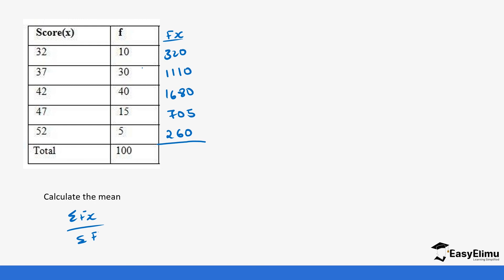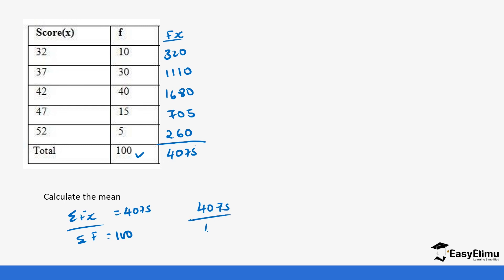The sum of f, which is the total frequency, has already been given as 100. Now we find the sum of fx: 320 + 1110 + 1680 + 705 + 260, which gives us 4075. So the mean is 4075 divided by 100, which gives us 40.75. That is our mean.